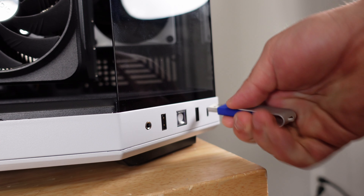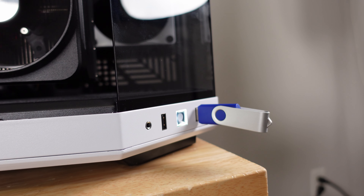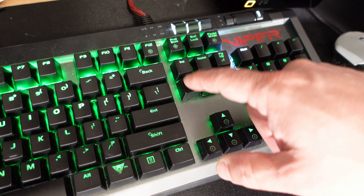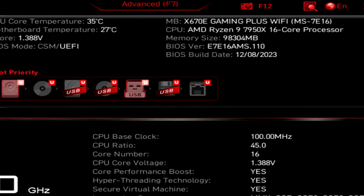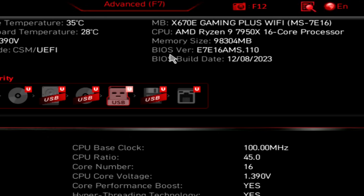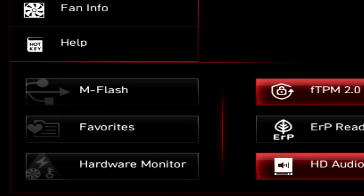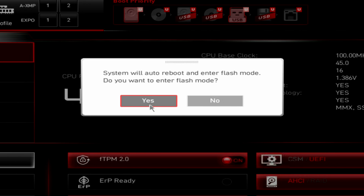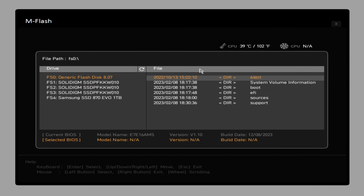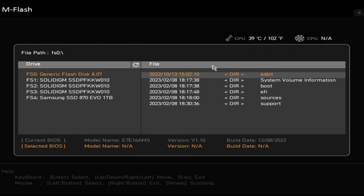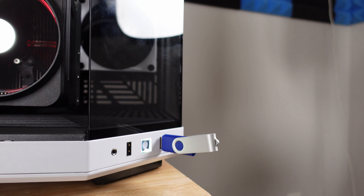Now let's take the thumb drives to the new PC. We'll start by flashing the BIOS, so we plug in the FAT32 formatted thumb drive with the BIOS on it, turn on the system, and tap the Delete key to enter the BIOS. Once in the BIOS, we can see the BIOS build date and version — it's version 1.10. We click M-Flash, it warns us we're going to restart to enter flash mode, and we click Yes. It might take a minute, so don't freak out.